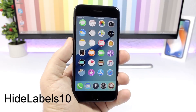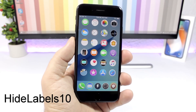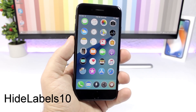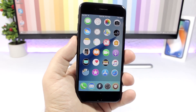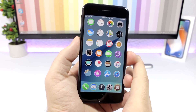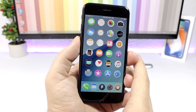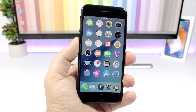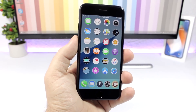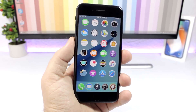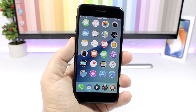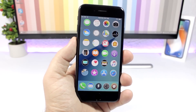Hide Labels: a simple one that makes your device look way cleaner by removing the labels from the icons on the home screen. To install it you will need to add a repo, which of course can be found in the description of the video.